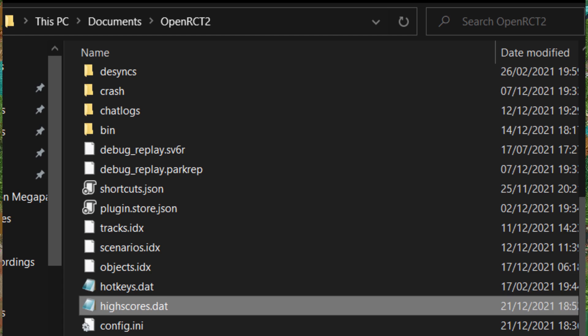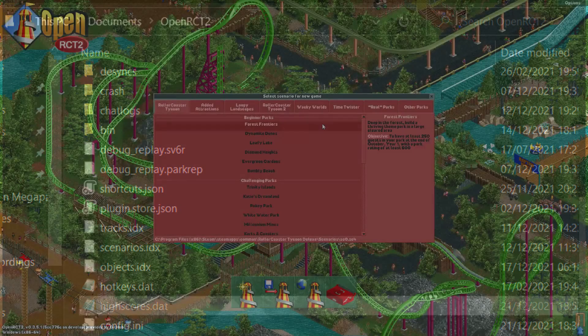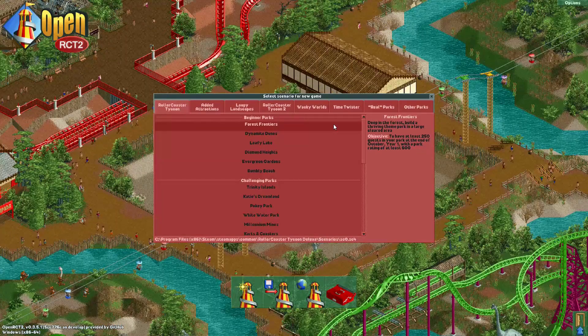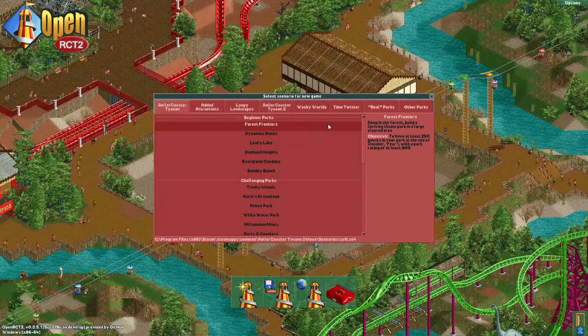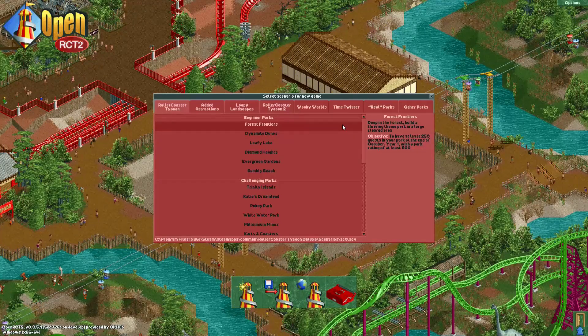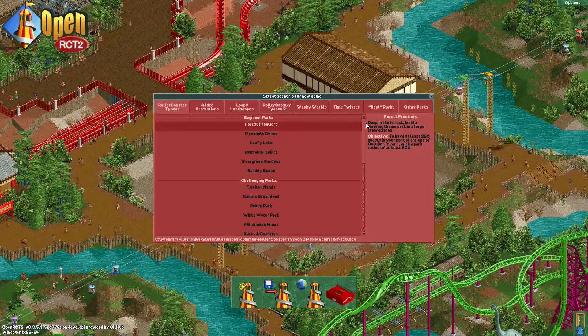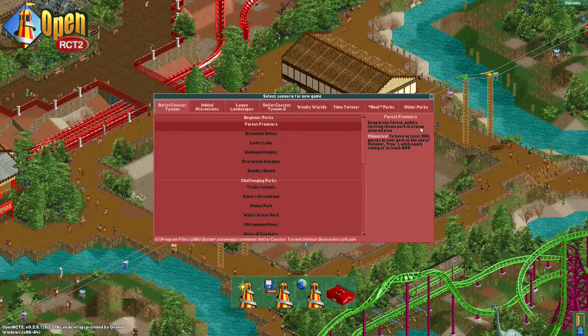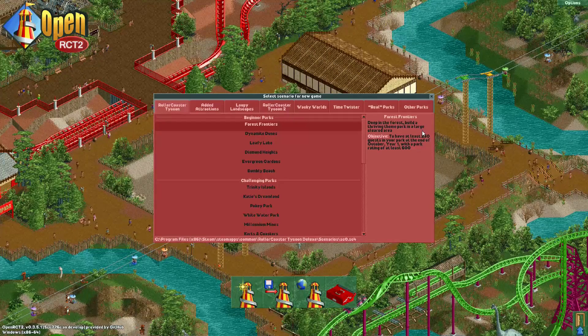Highscores.dat is a file in which the game keeps track of which scenarios have been beaten and by whom and with which score. As you can see Forest Frontiers is currently unbeaten. It is just too difficult for me.